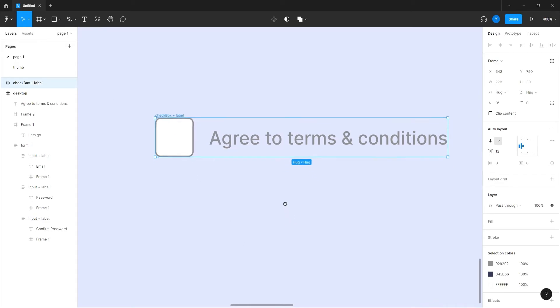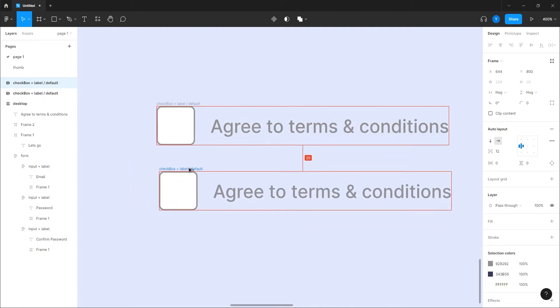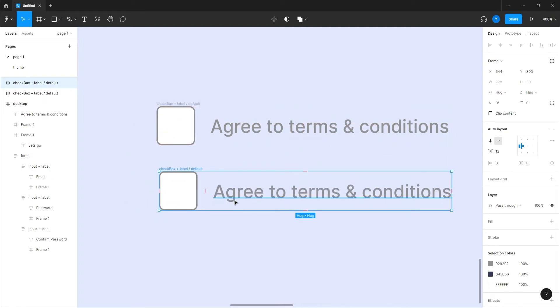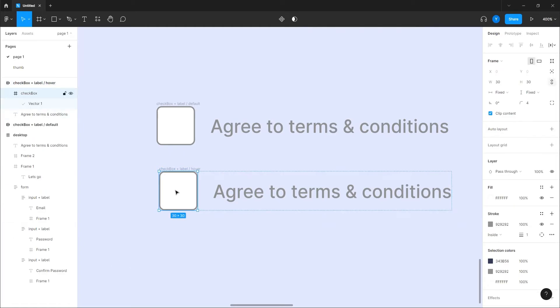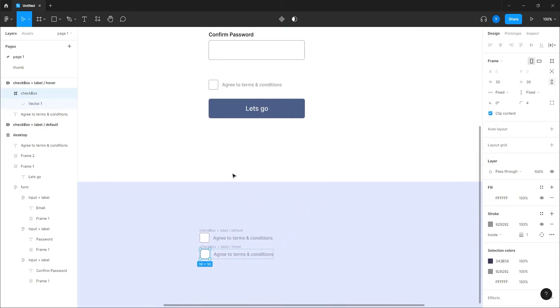Okay, done. So we have, actually we can even call it the default. I'm gonna duplicate it and then I will call this one hover.